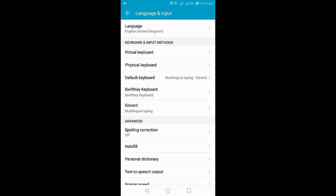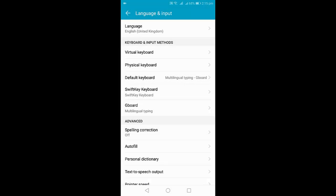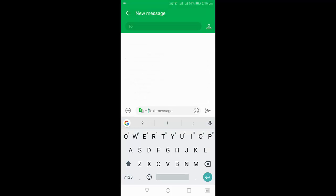Tap on Default Keyboard and select Gboard as your default keyboard. After this, open the keyboard.